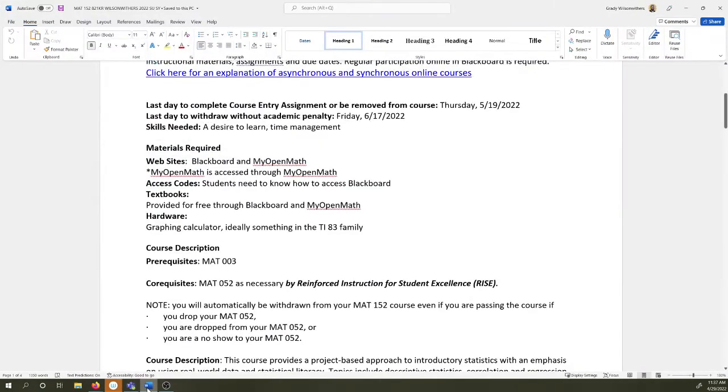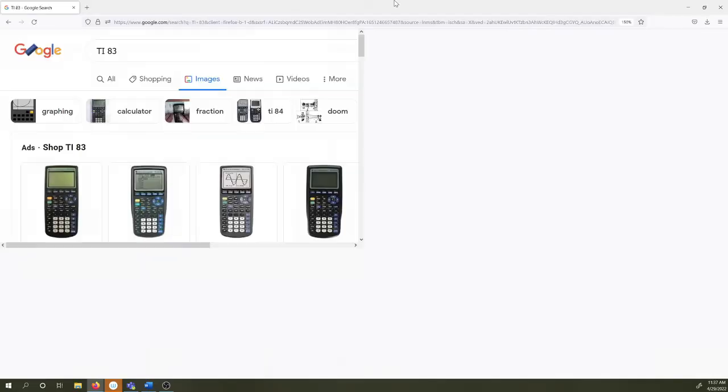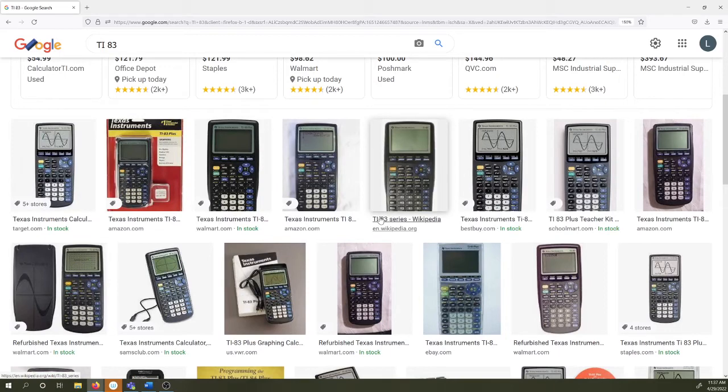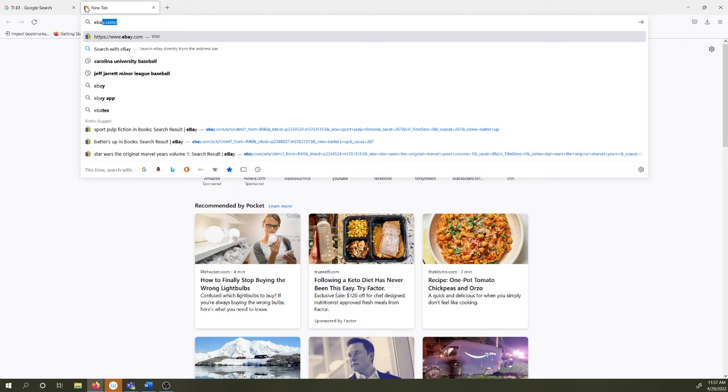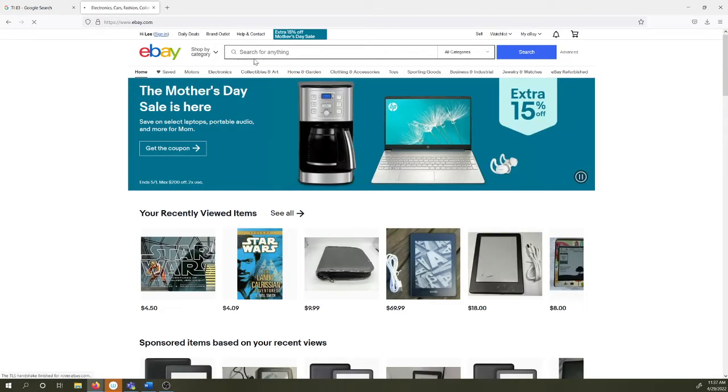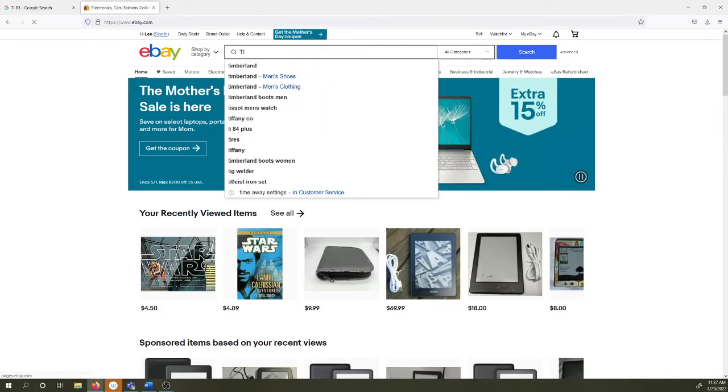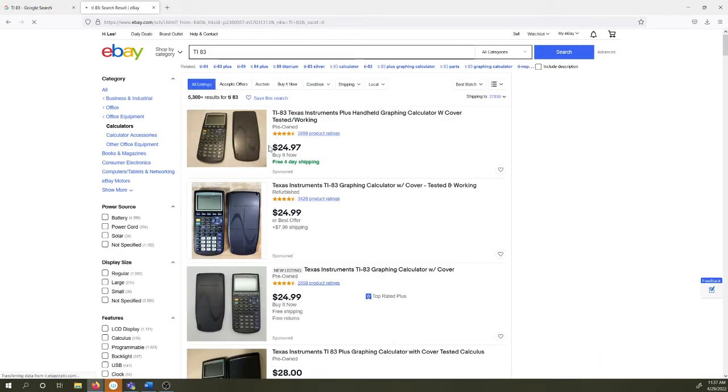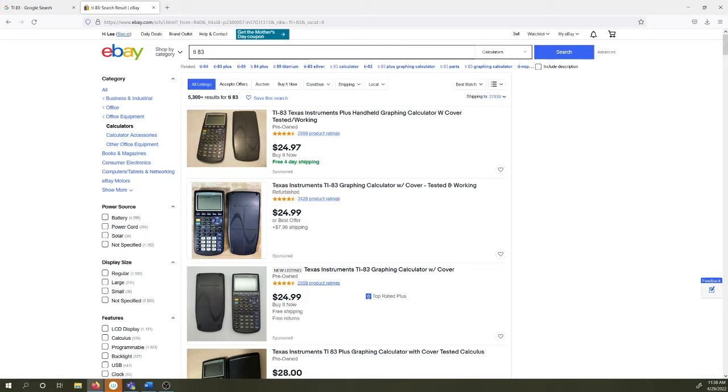The one thing that you need to purchase is a calculator in the TI-83 family. And let me just pull up some pictures of them. Here's some pictures here. These kind of graphing calculators. Something in the TI-83 family. I'm not going to shop with you too long. But oftentimes, if you shop on eBay, you can find these things for $20. So here's a working one for $25.